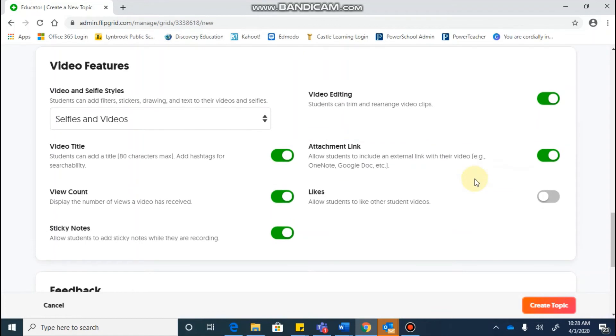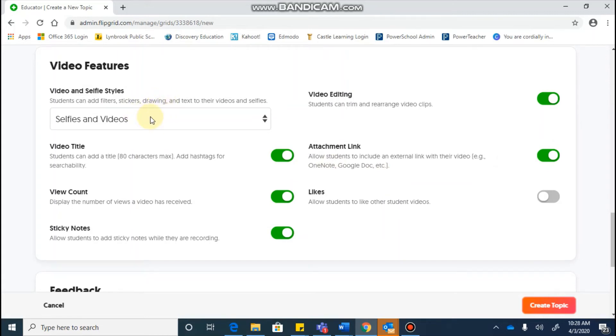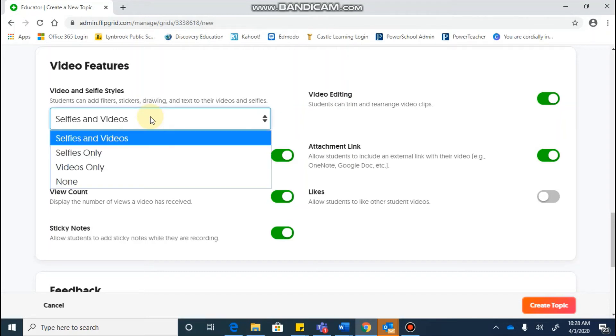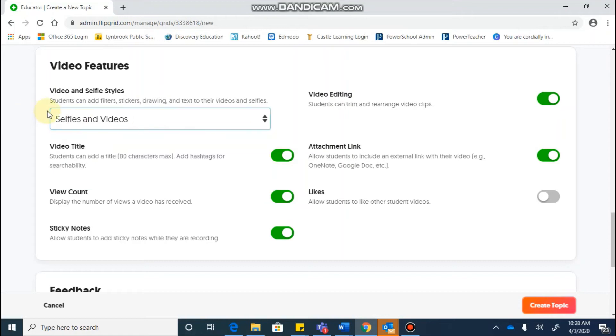When you keep going, you're going to see some video features. And again, some of this is stuff that you may or may want. It's all up to you personally. So video and selfie styles, this lets students add some filters, stickers, drawings. Sometimes it might be relevant, and sometimes it might be more of a distraction. So you can go in there and decide which of these options you want.